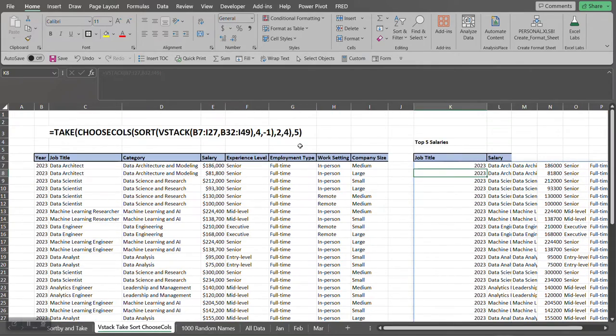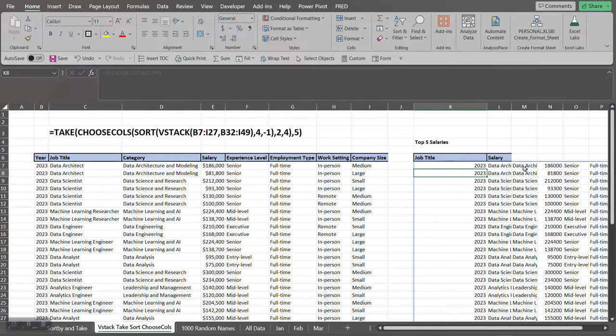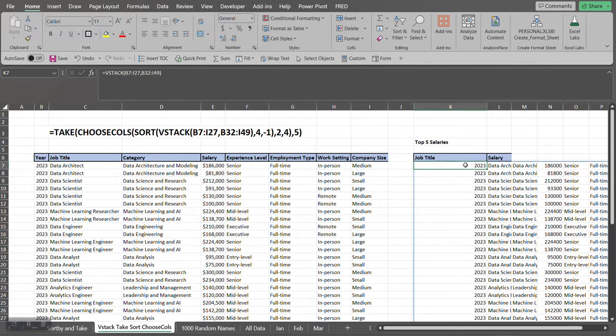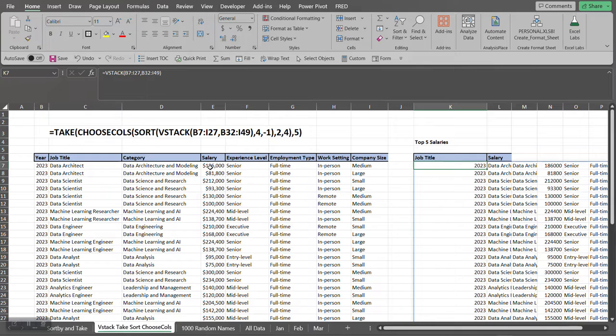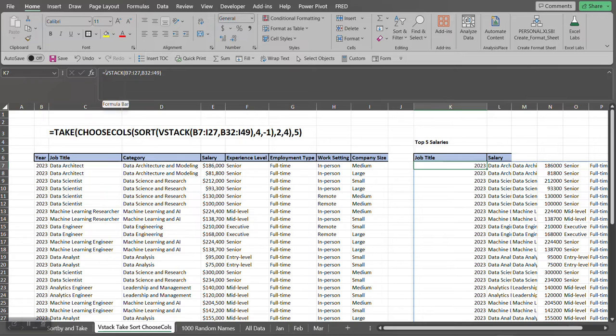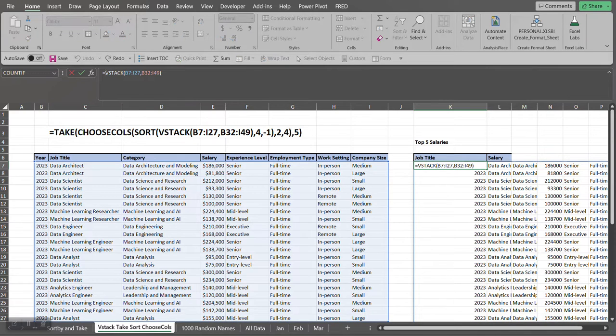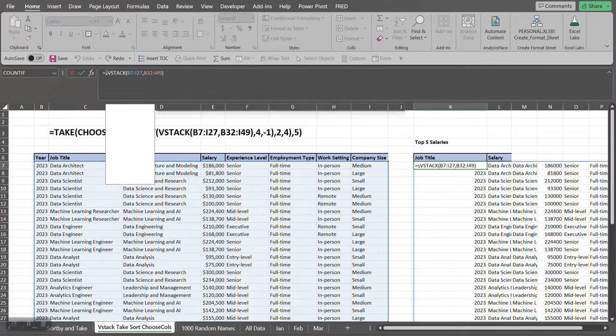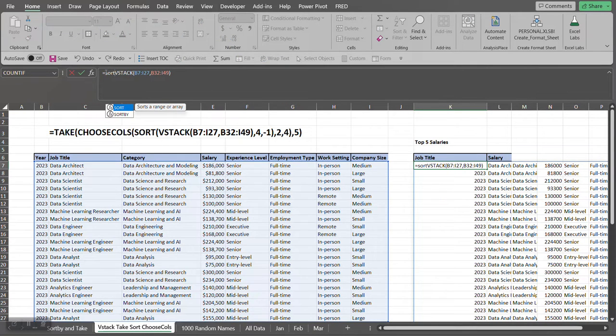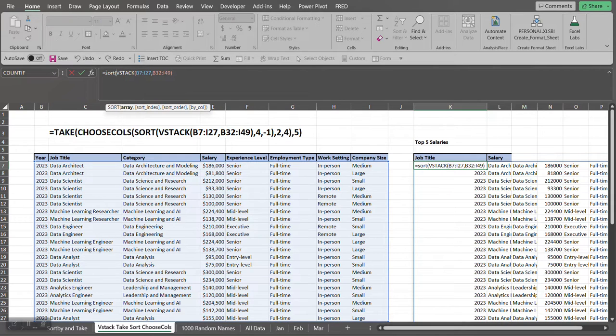So since we want the top five salaries, what I want to do with this new data set or this new array is I have to be able to sort it in descending order by the salary. So now we're going to start adding different functions to get to our final result.